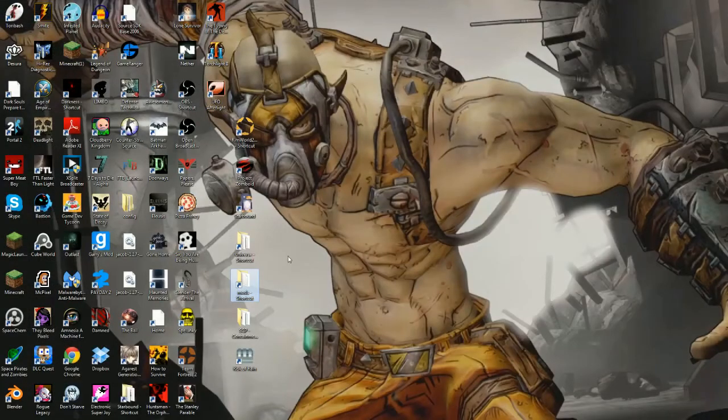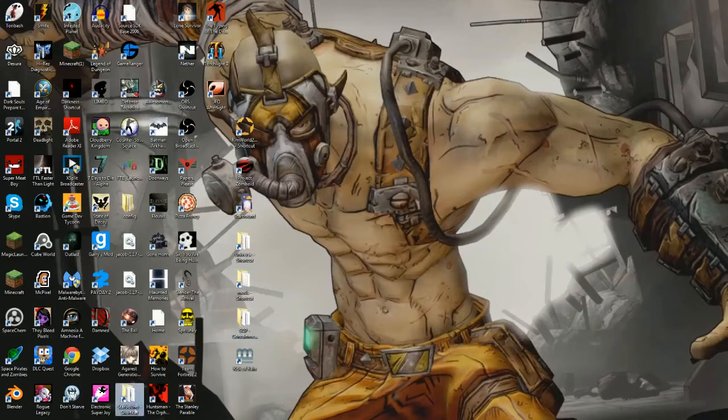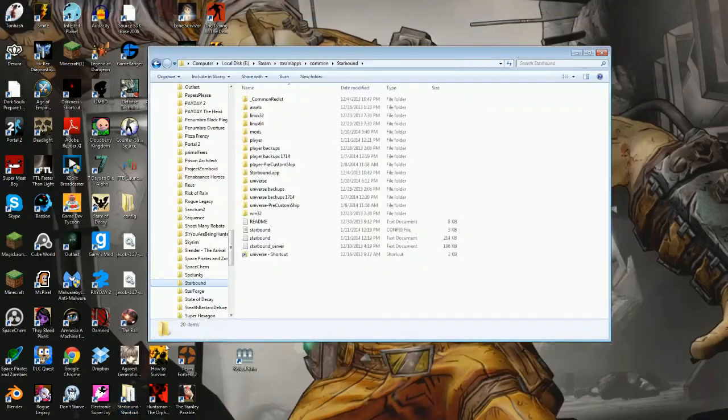And now if I go to my desktop, there it is, down here at the bottom. Took me a second to find it. So yeah, and then if I double click it, boom, it pulls up the same folder.